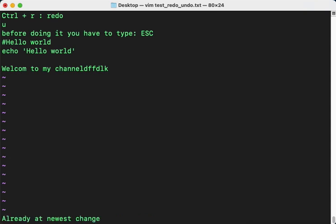And now I'll redo it, so Ctrl+R. You see, that's already at newest change. That's very good for you guys when working with vim. Thank you so much for watching this video.